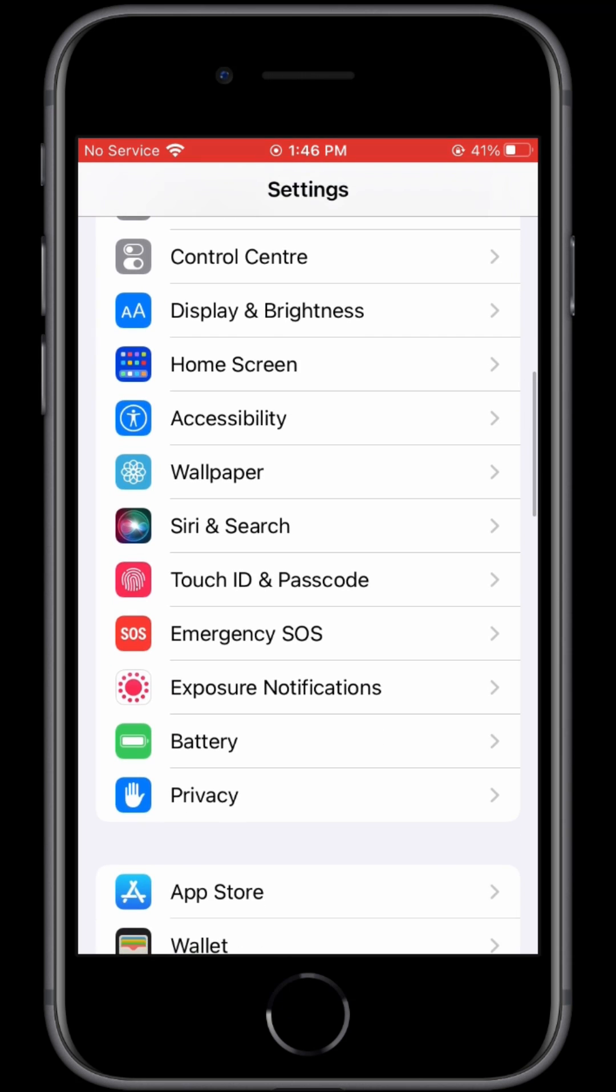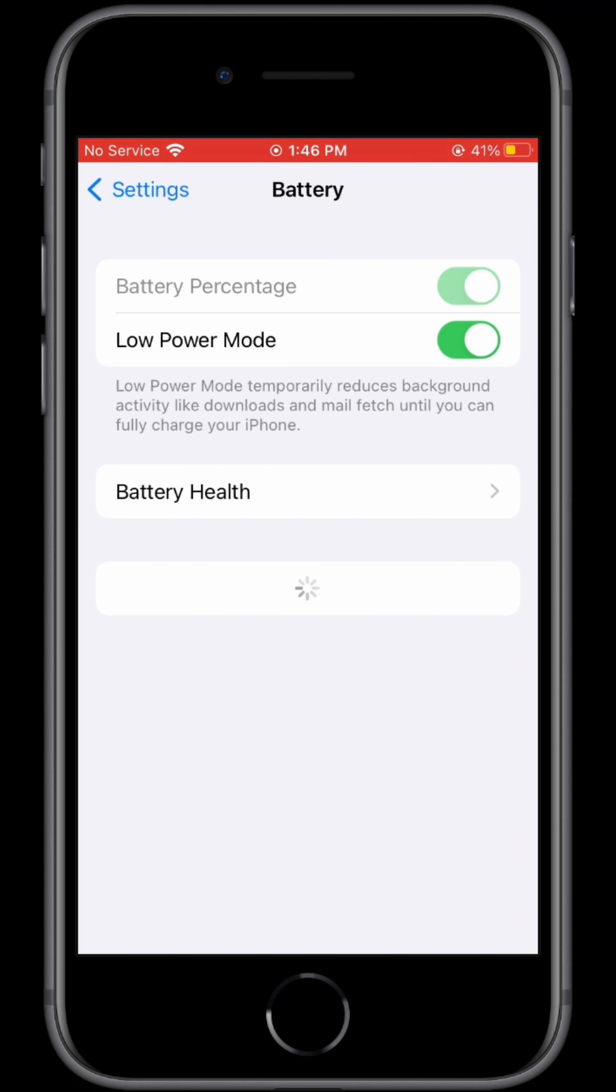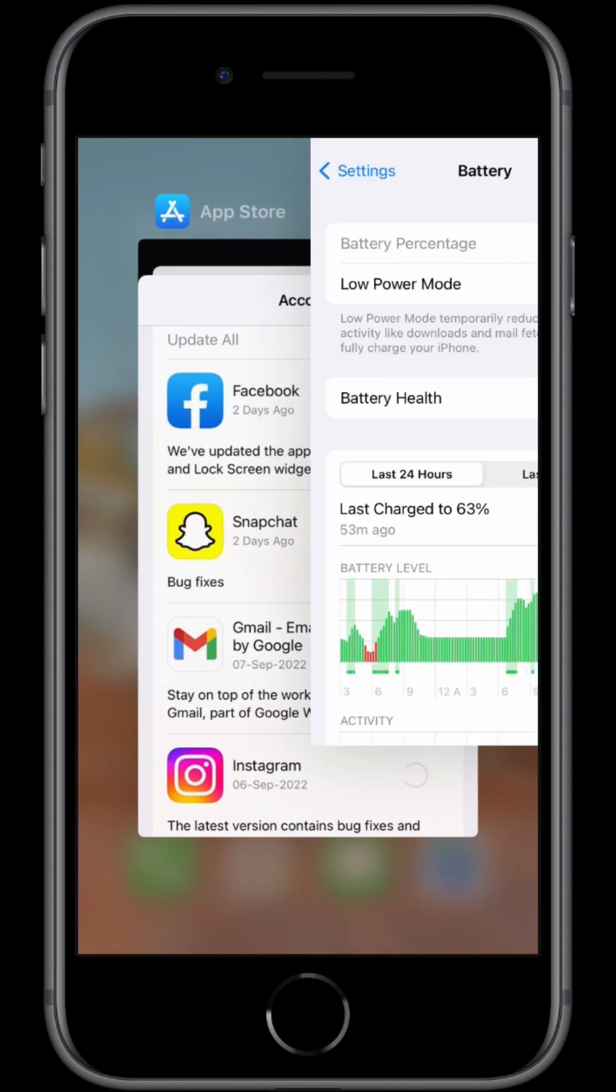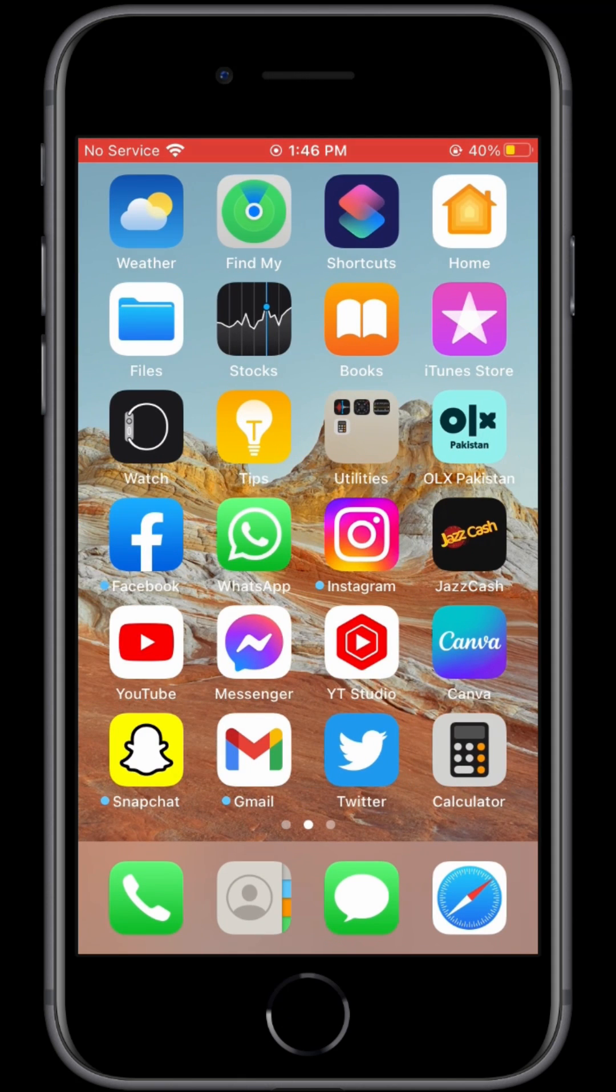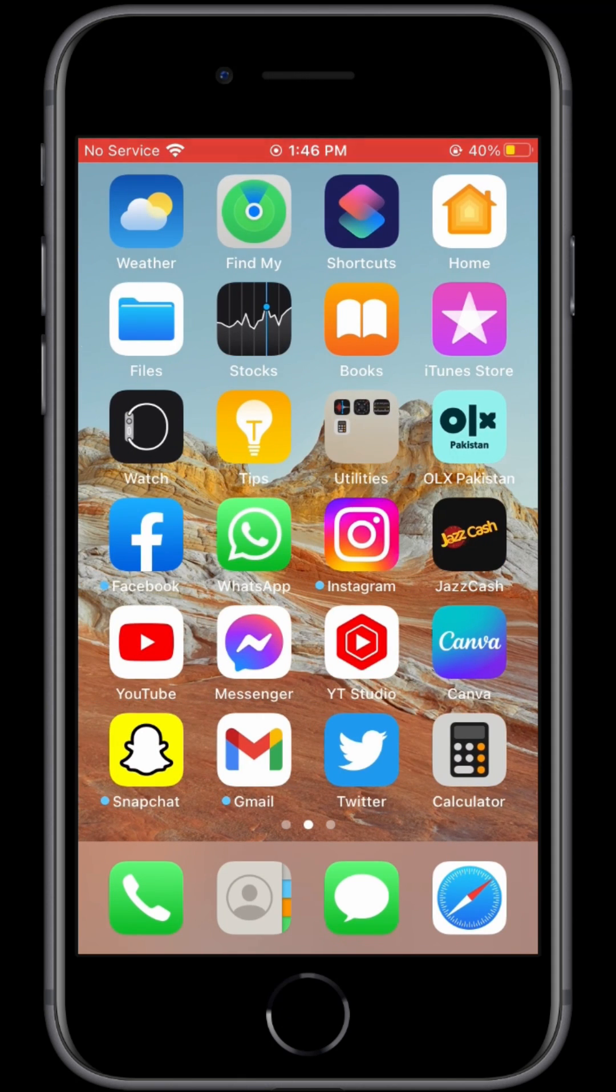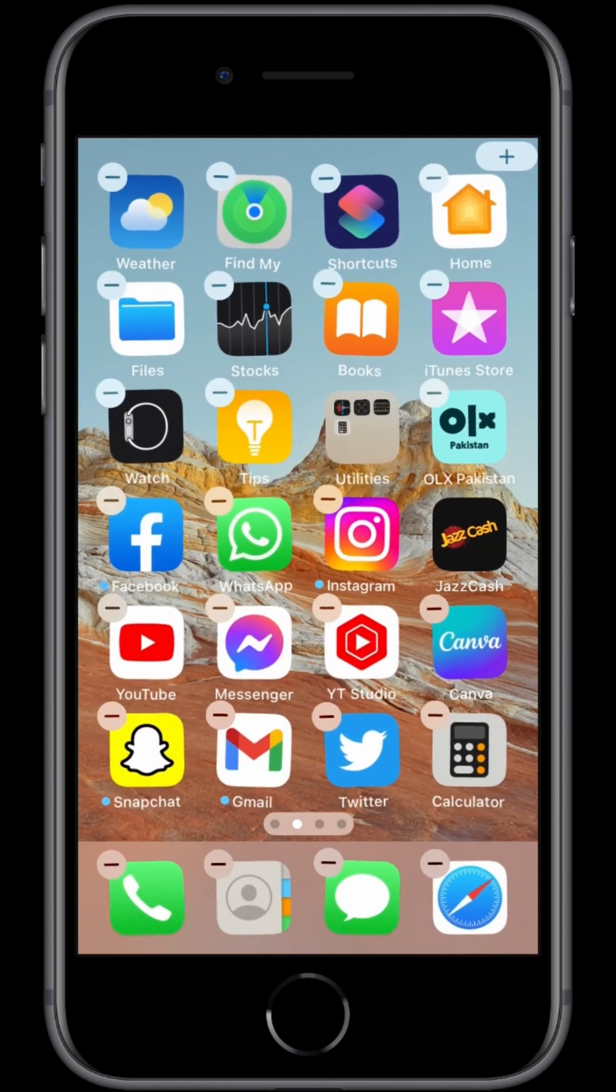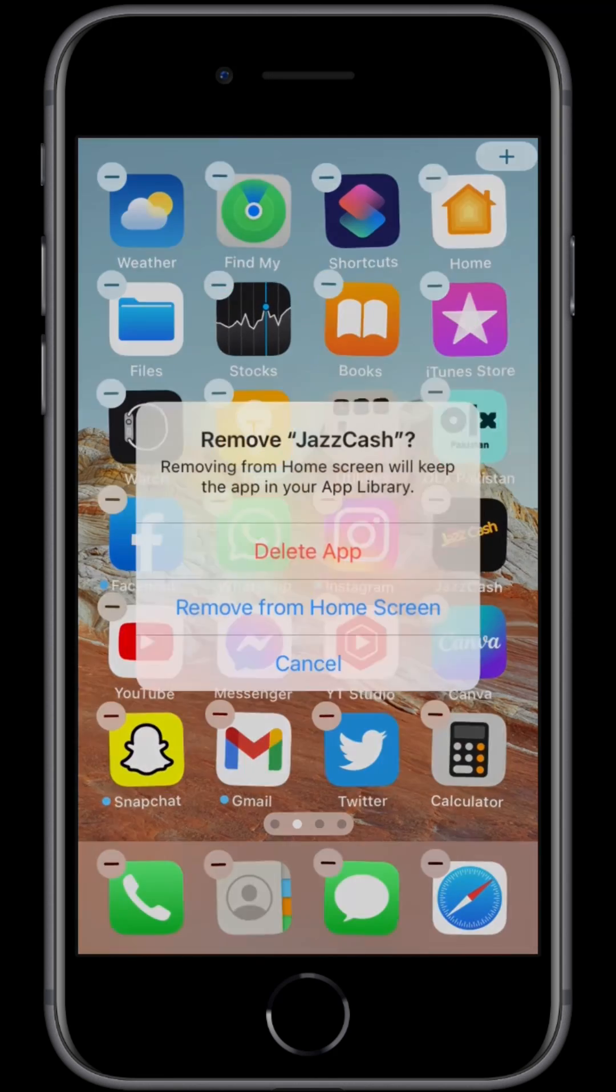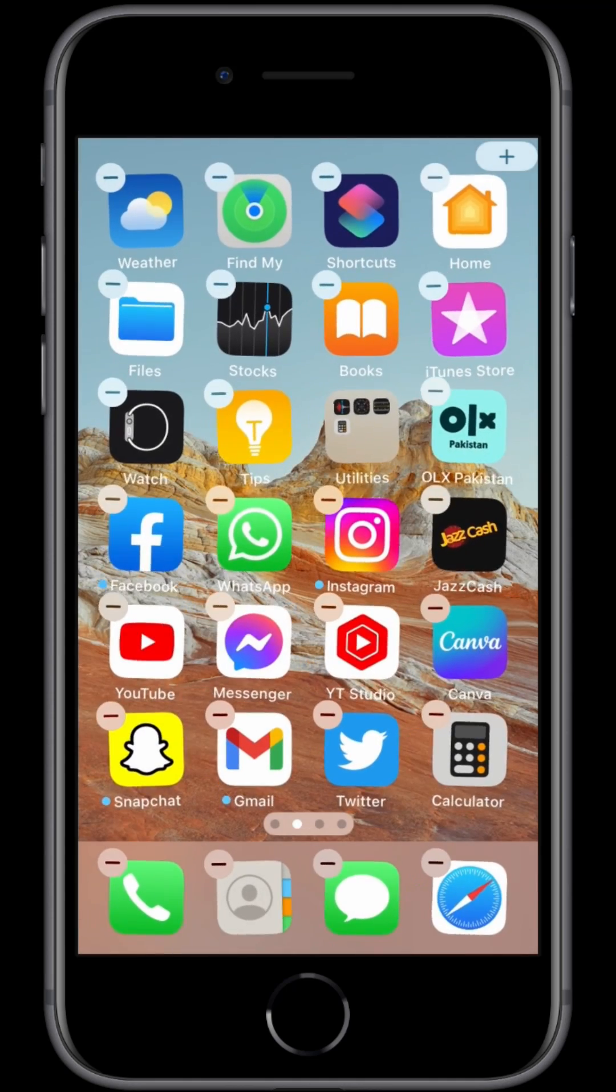Now turn on Low Power Mode. Once you've done all these steps, go back to your home screen. Now delete the extra apps from your iPhone. If you've downloaded any apps from the App Store that you don't use, make sure that you delete those apps. It will help you save battery.